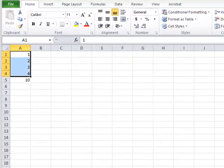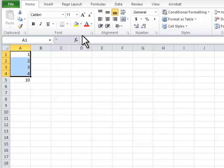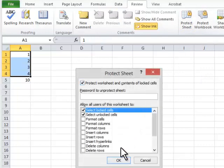Step 5: Next, protect the entire sheet by choosing the Review ribbon tab and Protect Sheet button. Press the OK button to complete the operation.